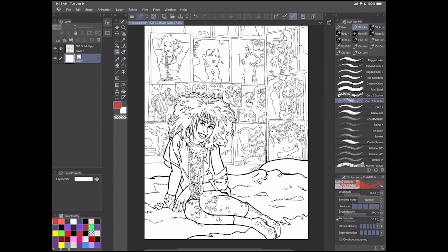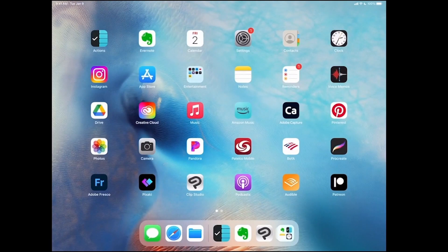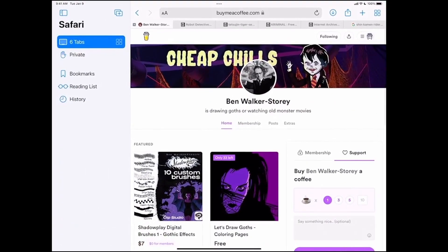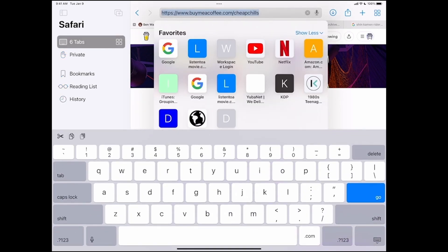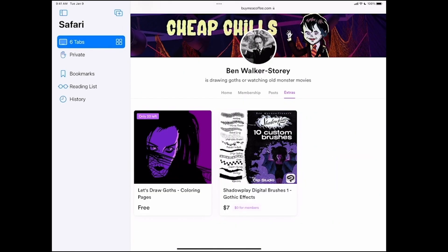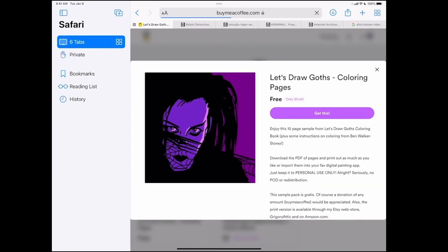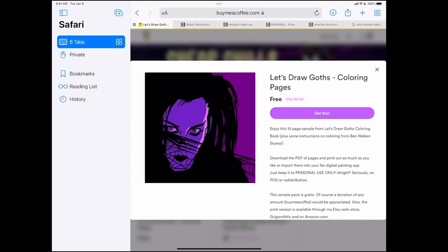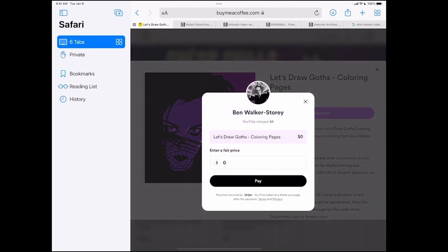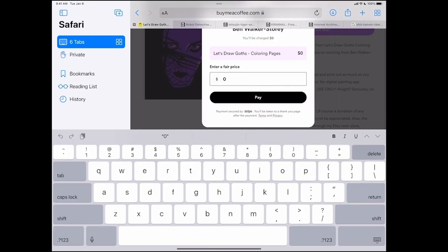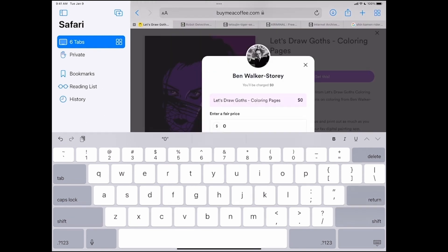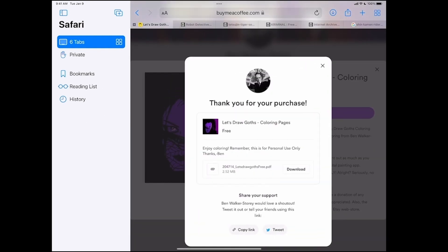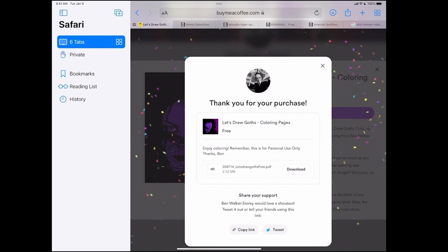So here's what we'll do. You're going to need some coloring book pages, and so for free, why not grab some off of my Buy Me A Coffee page, buymeacoffee.com slash cheapchills. All right, so click on that. Let's draw goth's coloring pages. Say, get this. This is gratis. If you want to buy me a coffee or something, you can drop a couple bucks or whatever, but you don't have to. And then hit download.